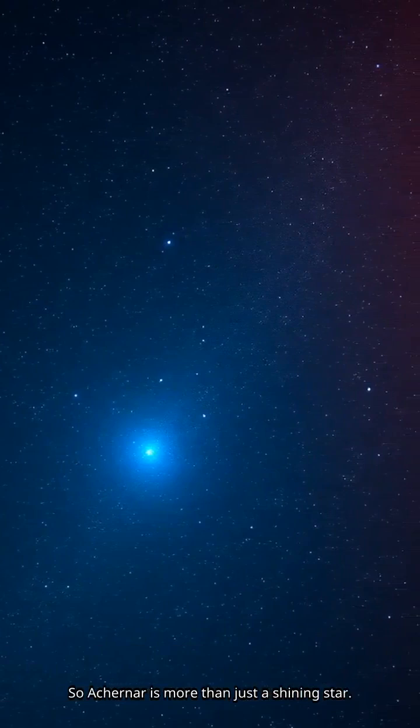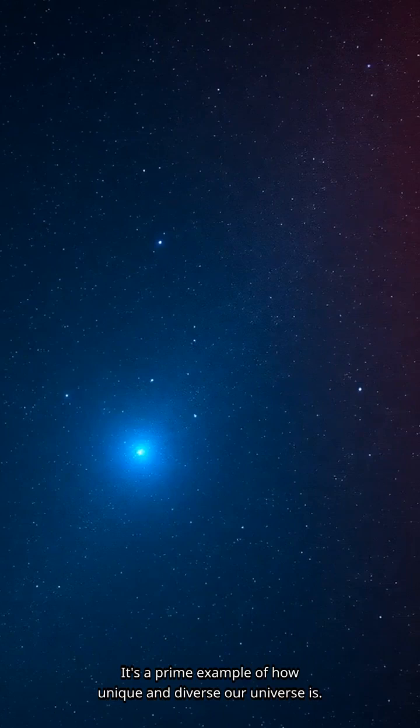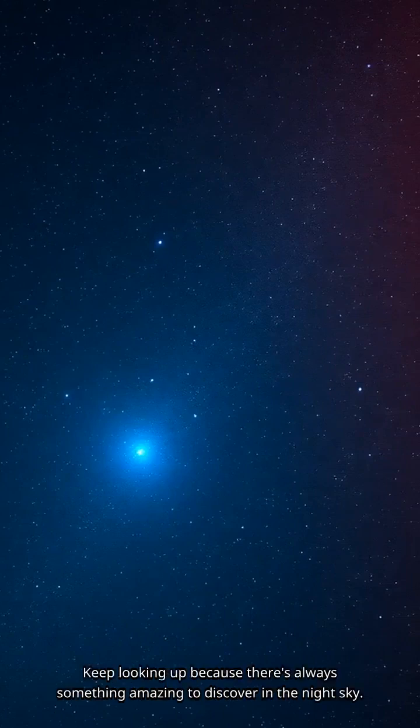So Achernar is more than just a shining star. It's a prime example of how unique and diverse our universe is. Keep looking up because there's always something amazing to discover in the night sky.